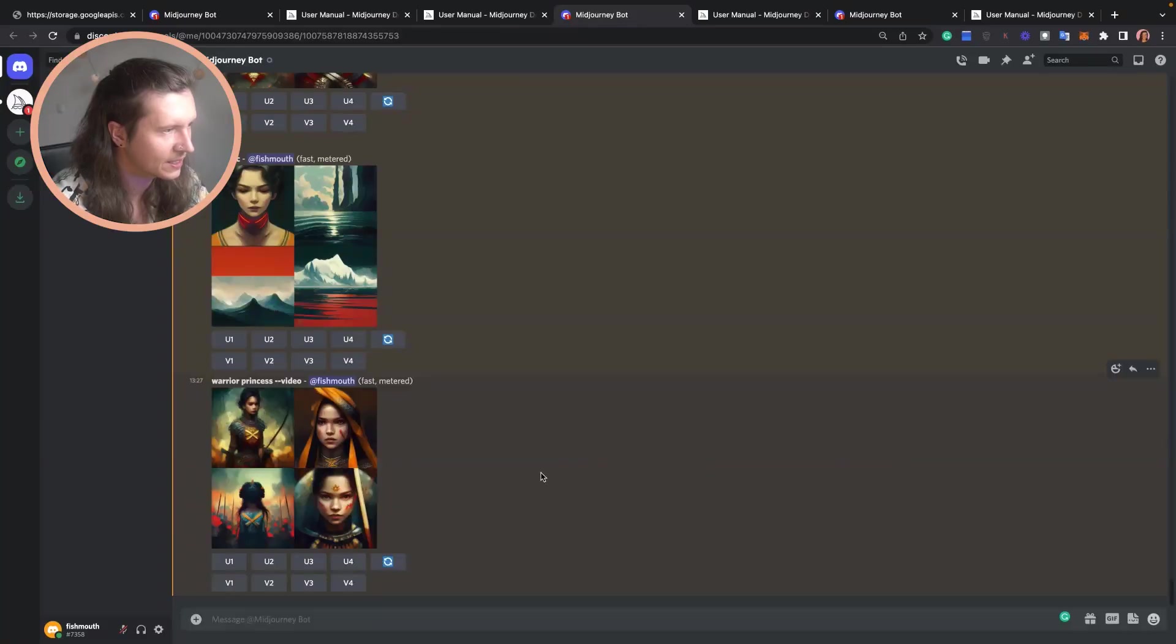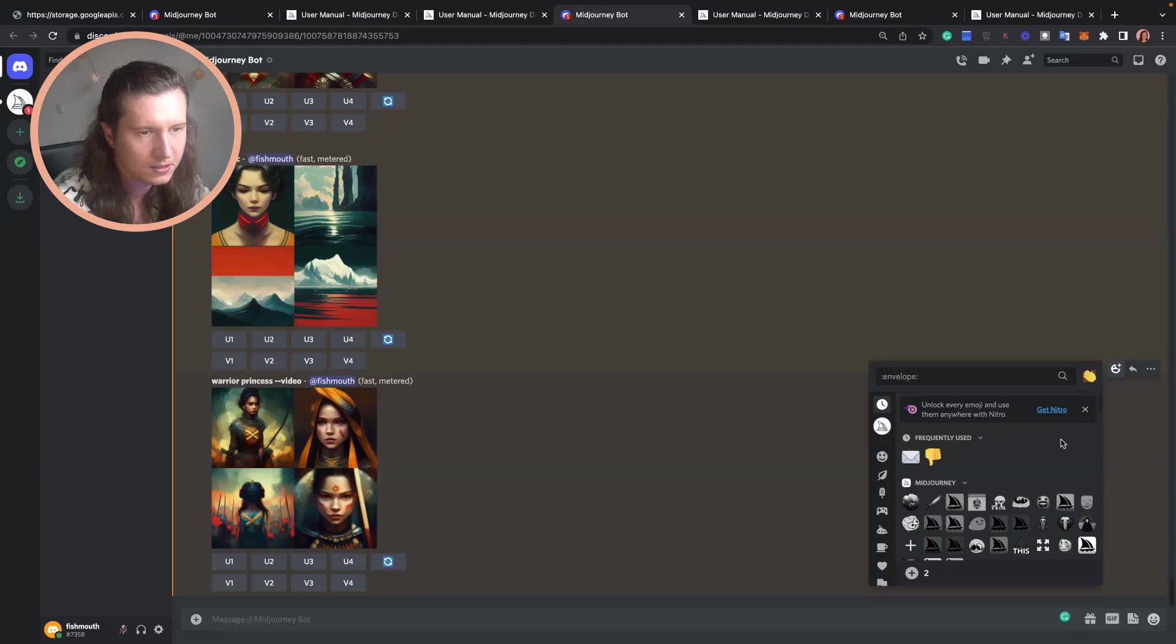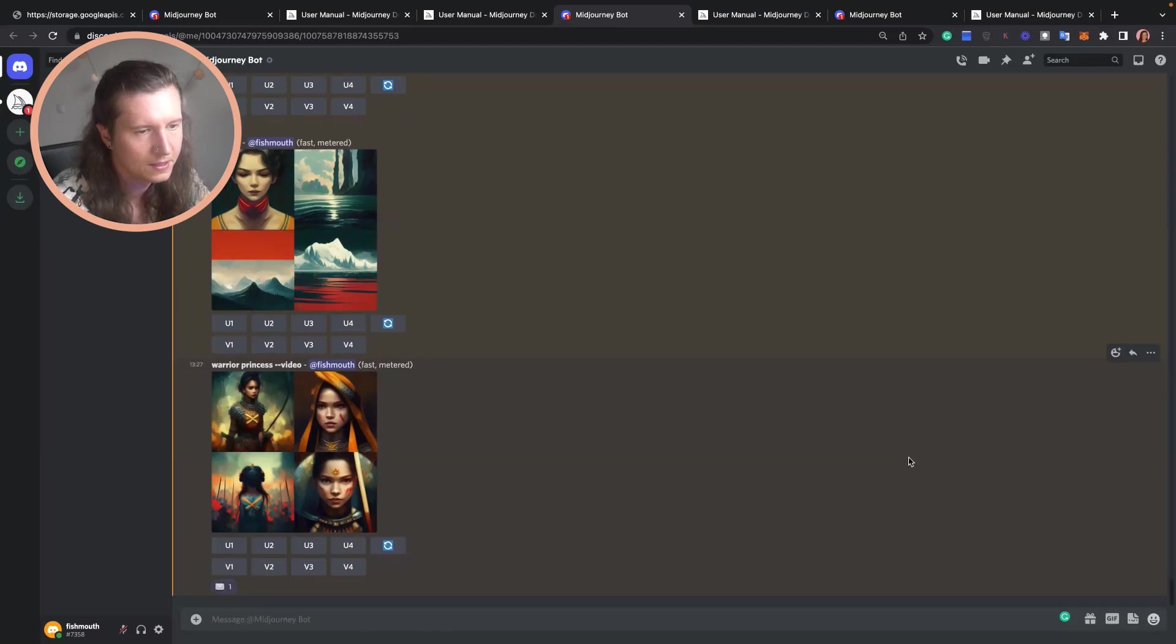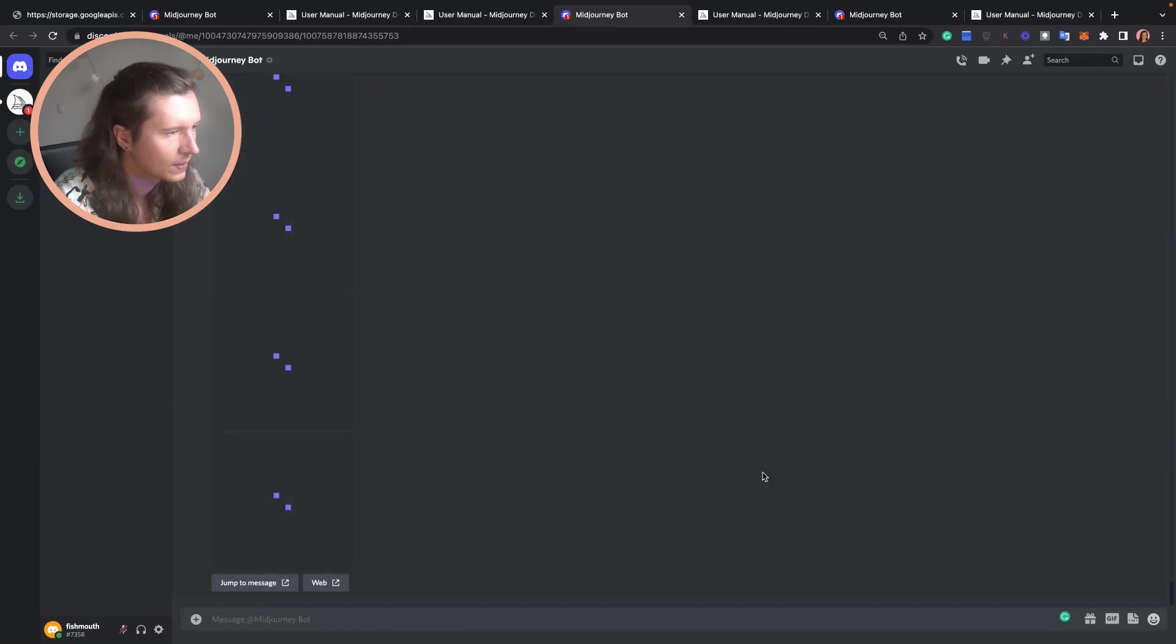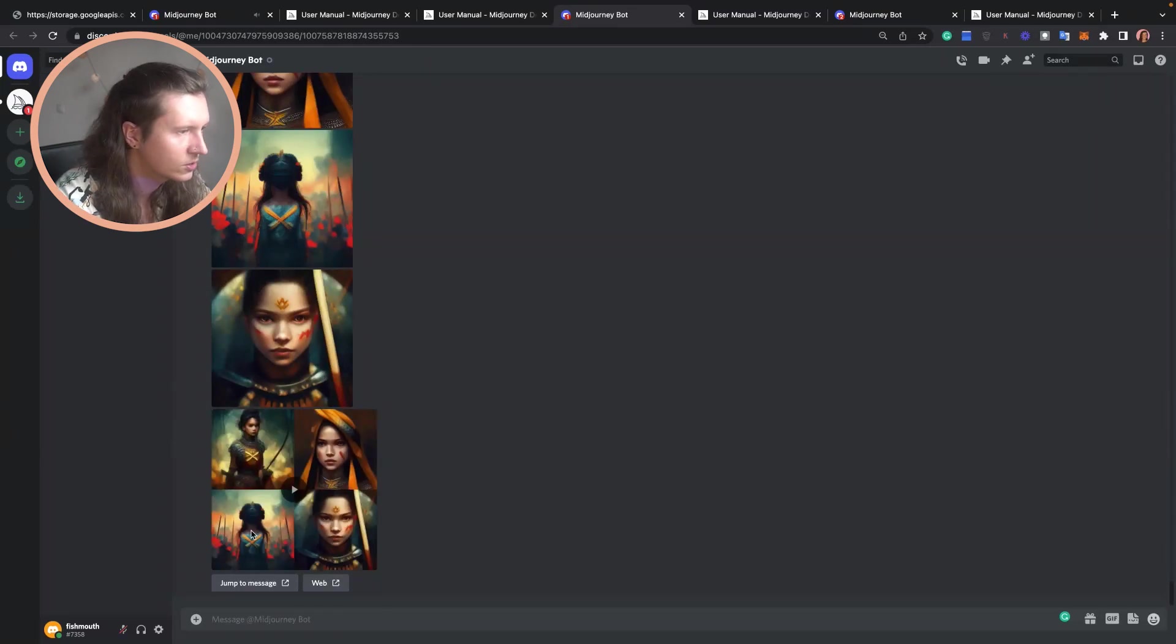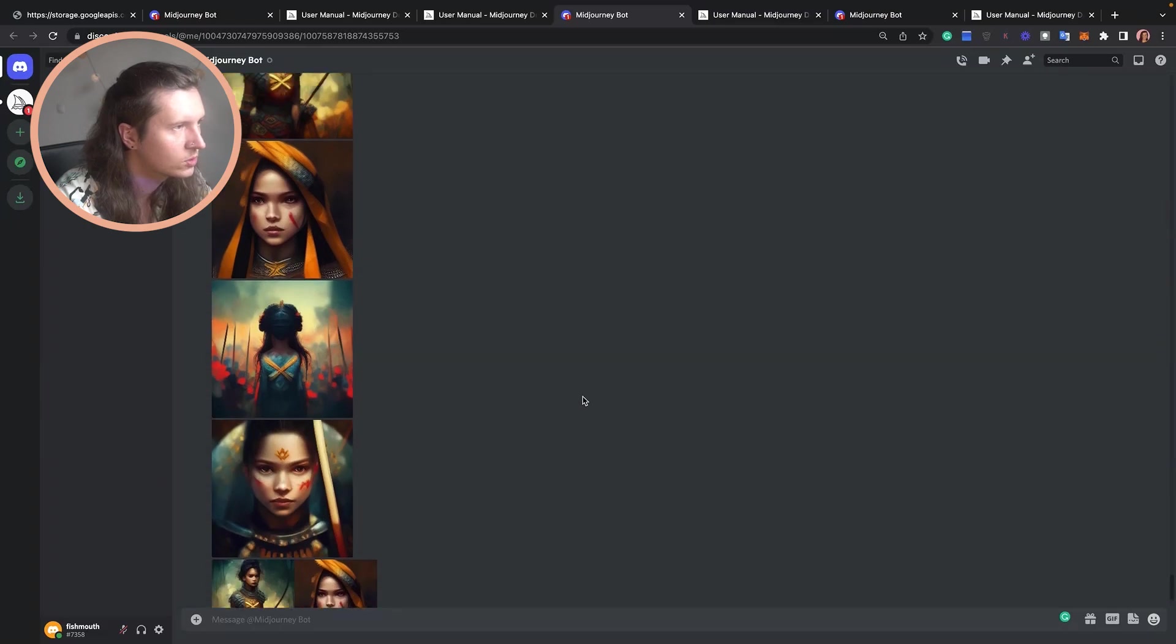There we have it. The way to get the video is to come to the right-hand side of the message, tap on add reaction, and then search for the envelope emoji. Once you've found that, tap on it and it will export the concept as a generated video as well as exporting each of the options that you have.